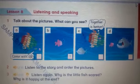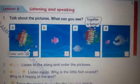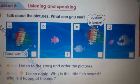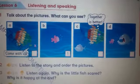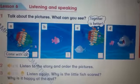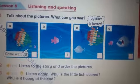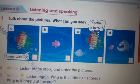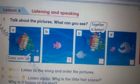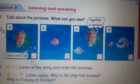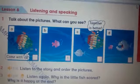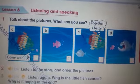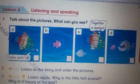What can you see? Look at the pictures. If you look at picture number A, what can you see? I can see lots of little fish with different colors. And I can see a little pink fish. And a green fish said, come with us.